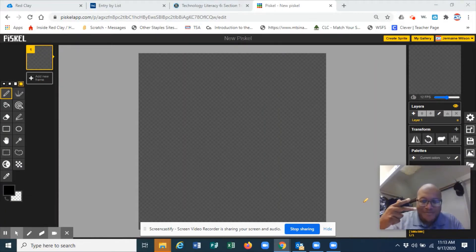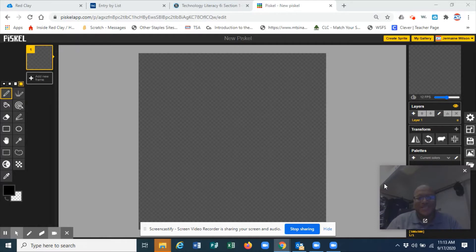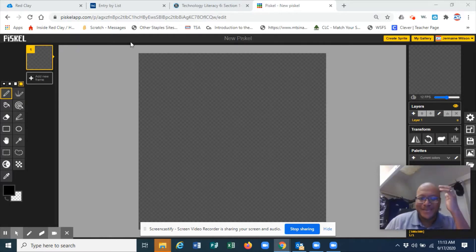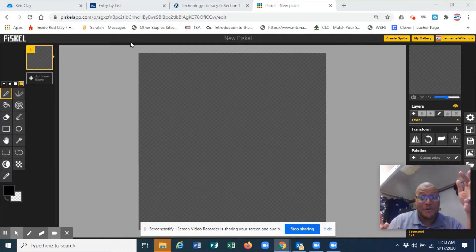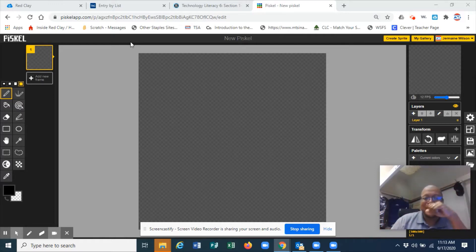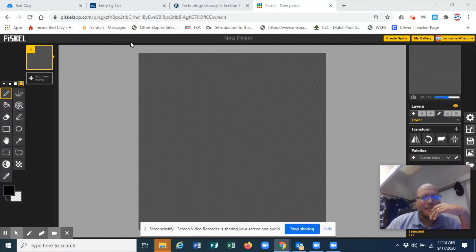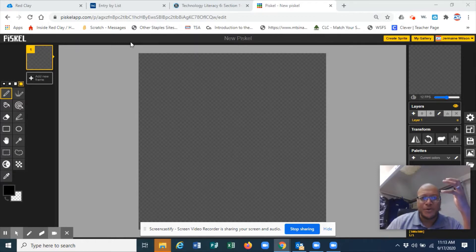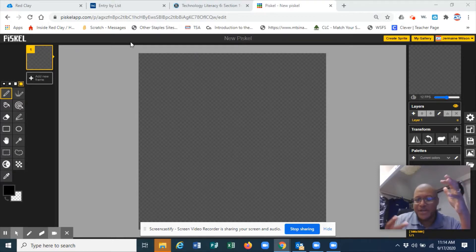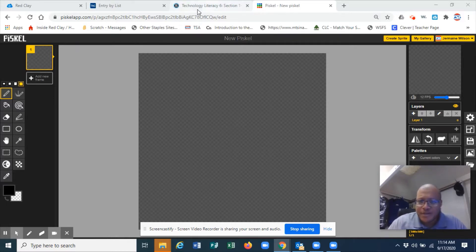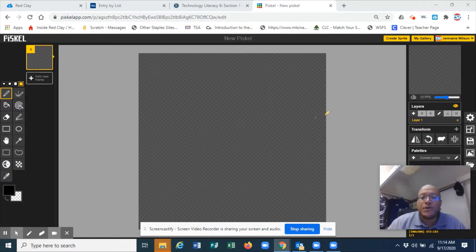Welcome, welcome, welcome to a new DJ Wilson STEM video. This video, you can see where we're still at - we're still in Piskel. Piskel is a really fun and cool app to work in, and it allows you to do some really cool animation things. In this video I'm going to show you some intermediate to advanced things to do in Piskel.